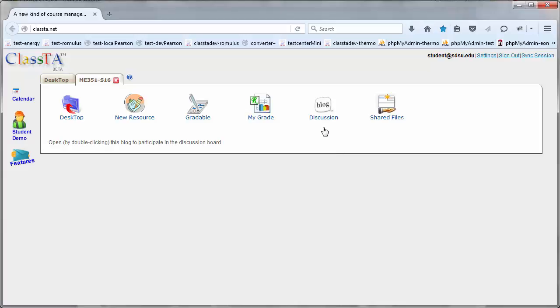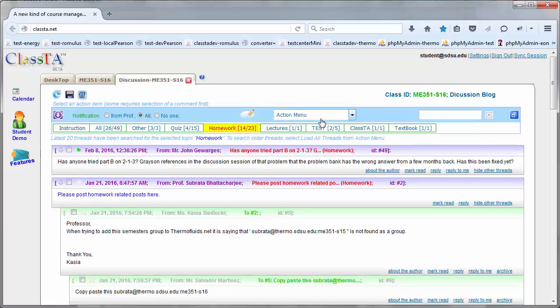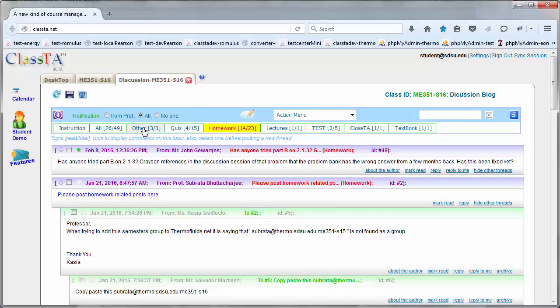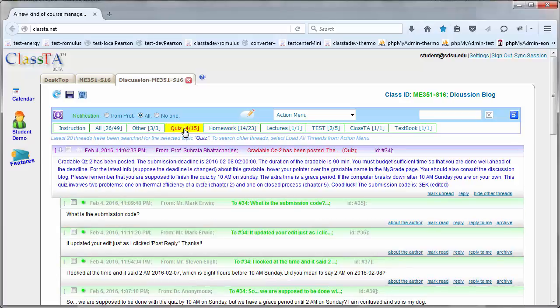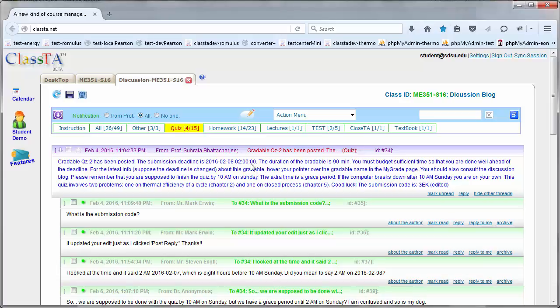The discussion link is going to take you to a discussion forum organized in several different topics. So for example, under the quiz topic, you will find announcement of any new quiz. You can post a comment, reply to a comment, etc.